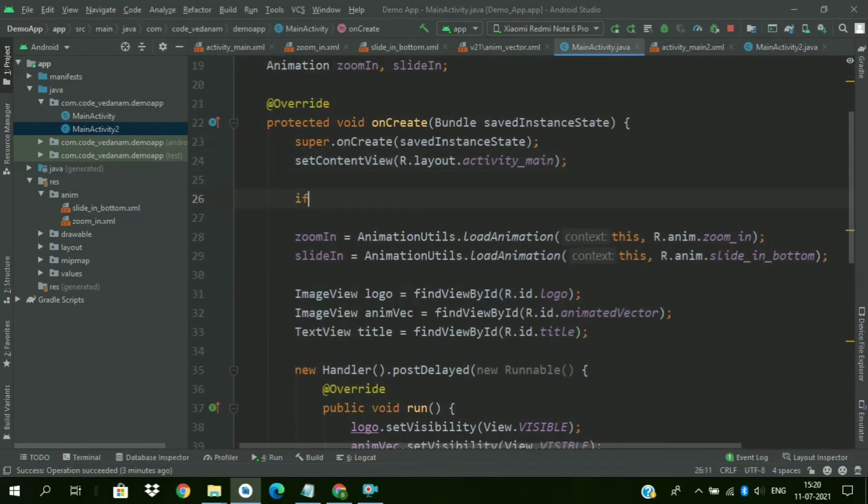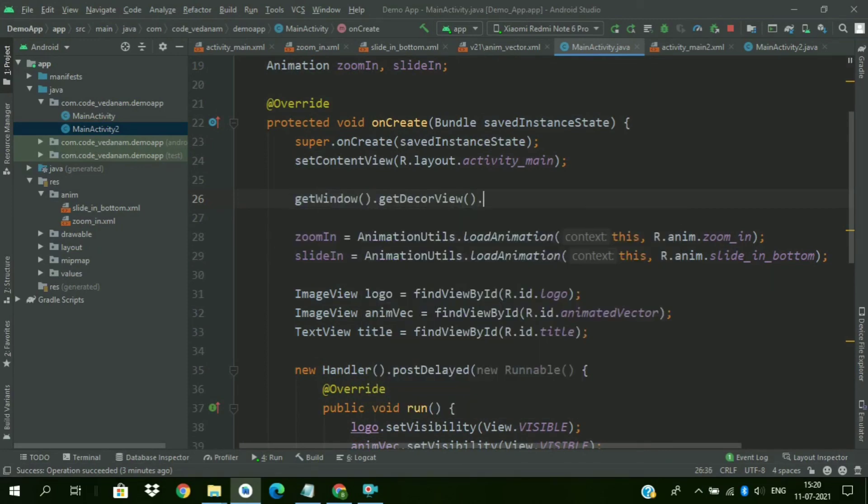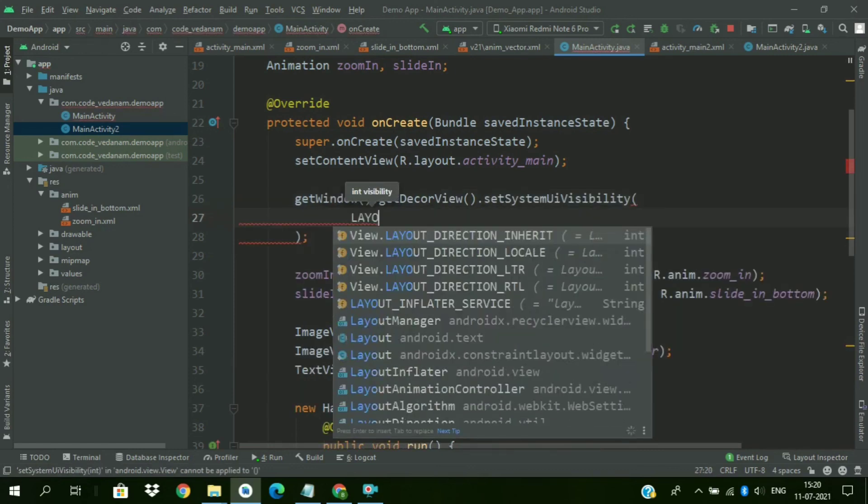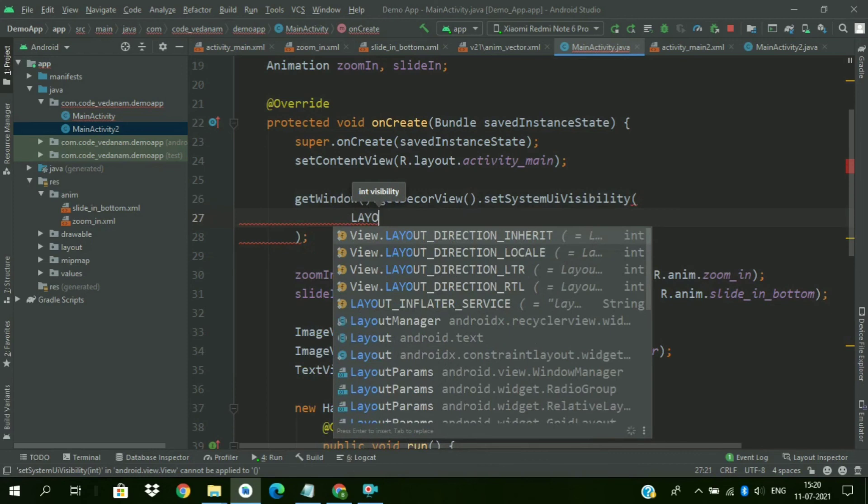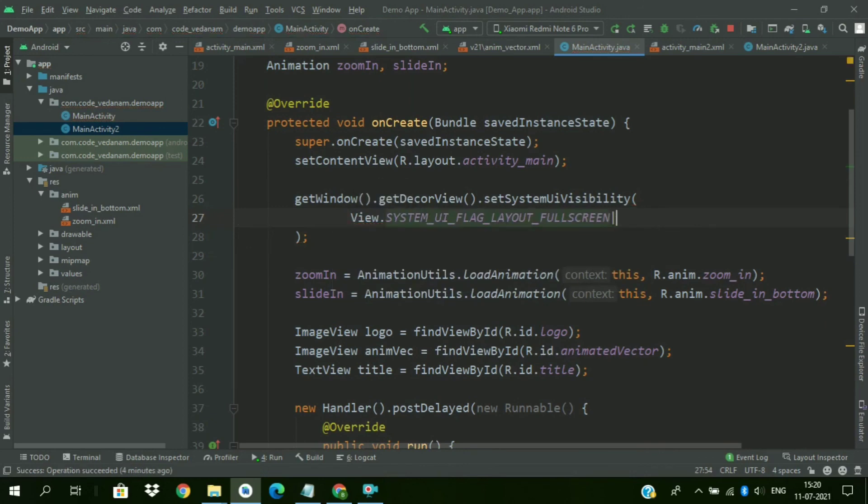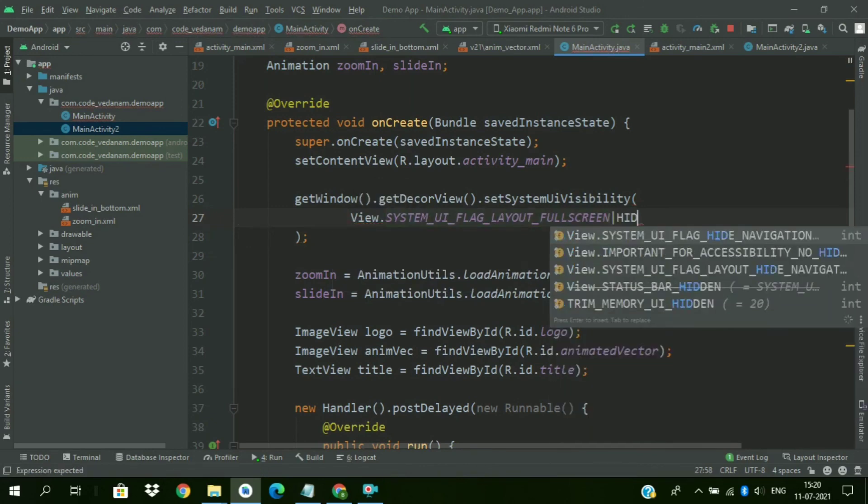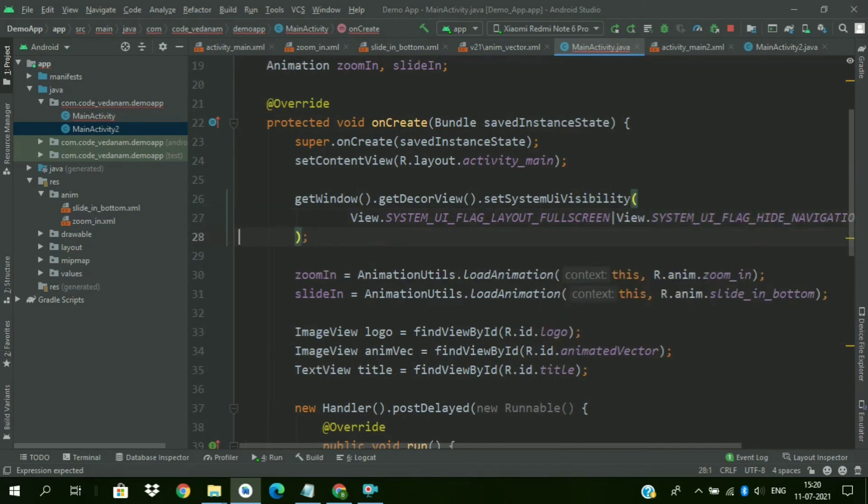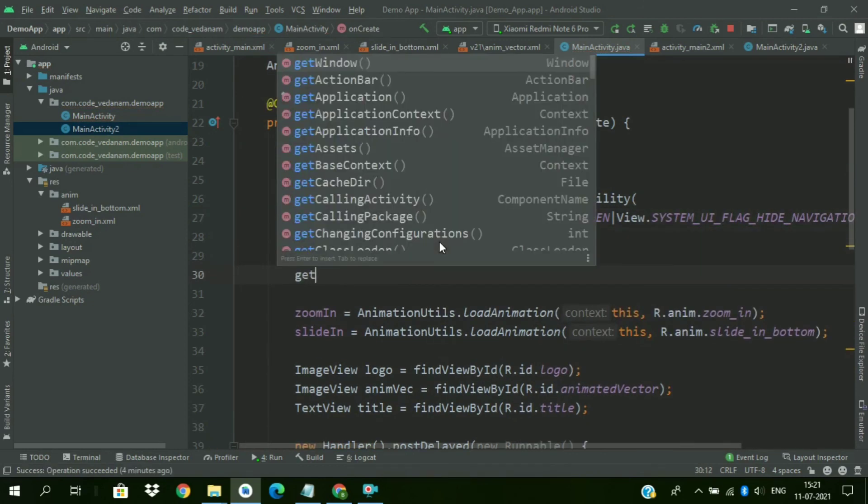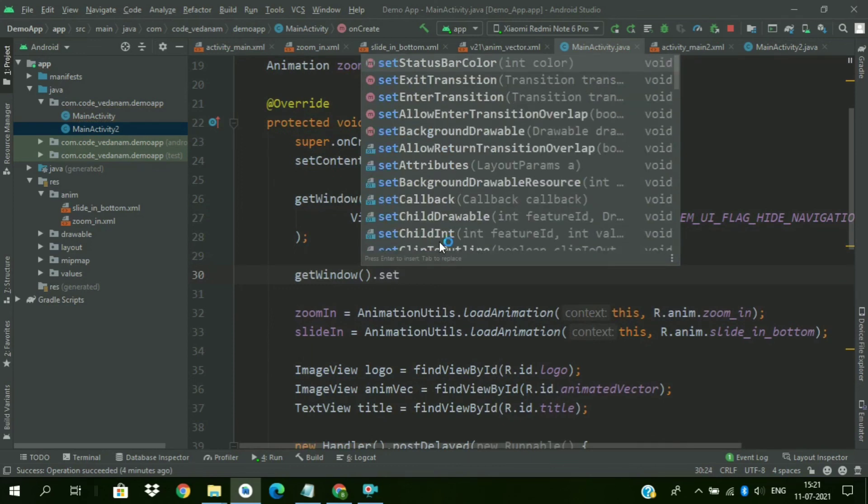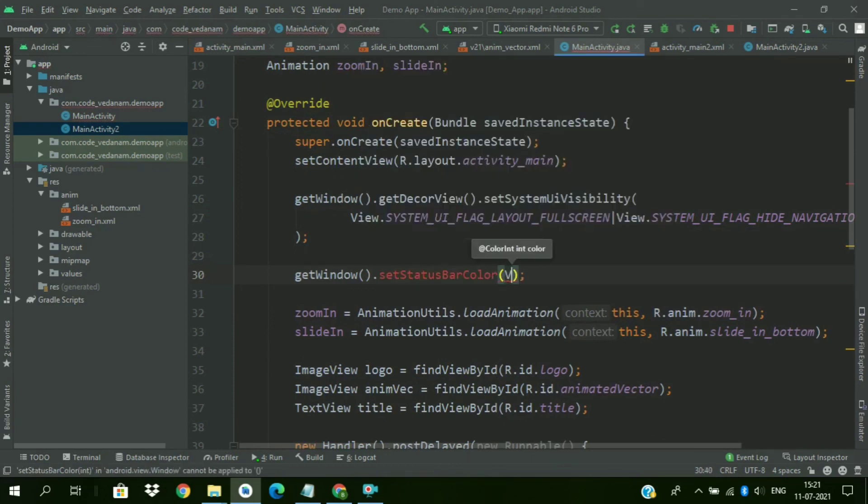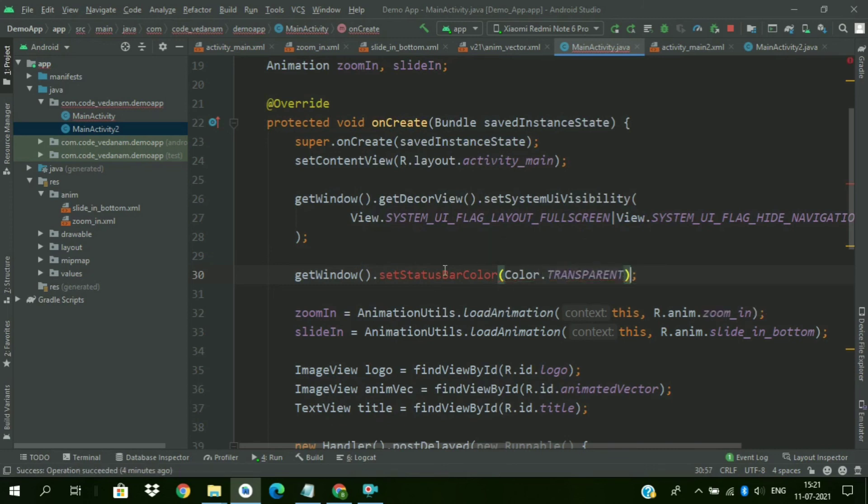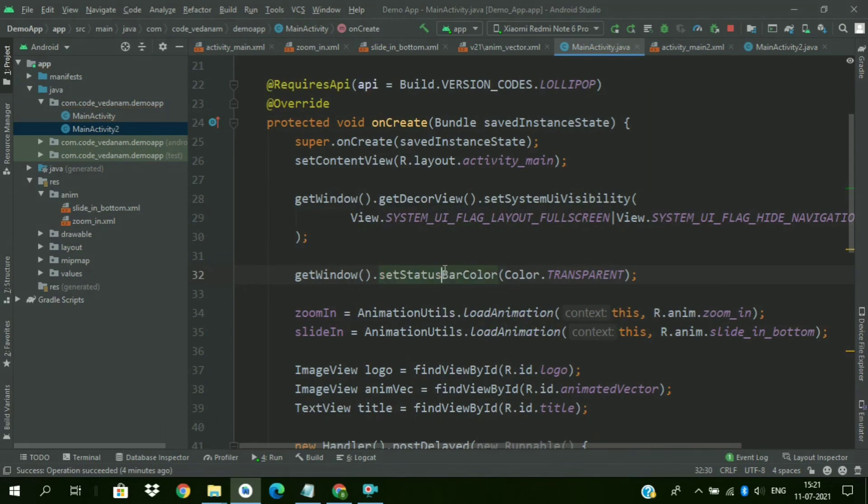Now we will make our activity full screen. So getWindow.getDecorView.setSystemUIVisibility. And pass flag as full screen, layout full screen, and hide navigation. Add navigation. Now we will set our status bar color transparent. Color.TRANSPARENT. To resolve this error add a required API annotation as Lollipop.